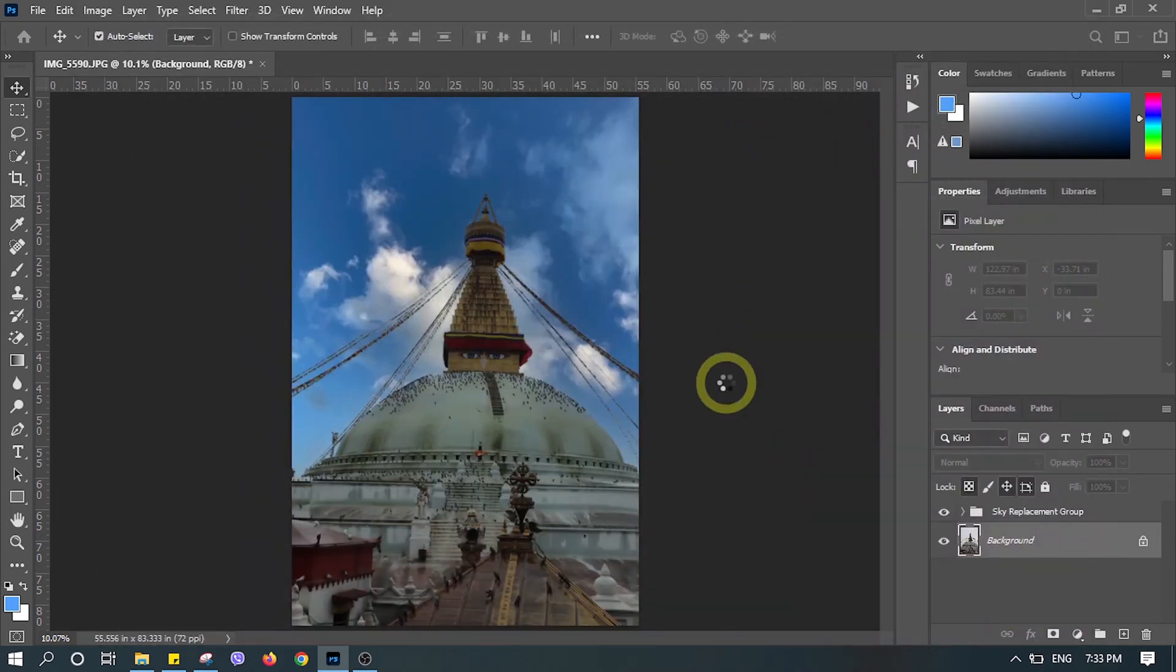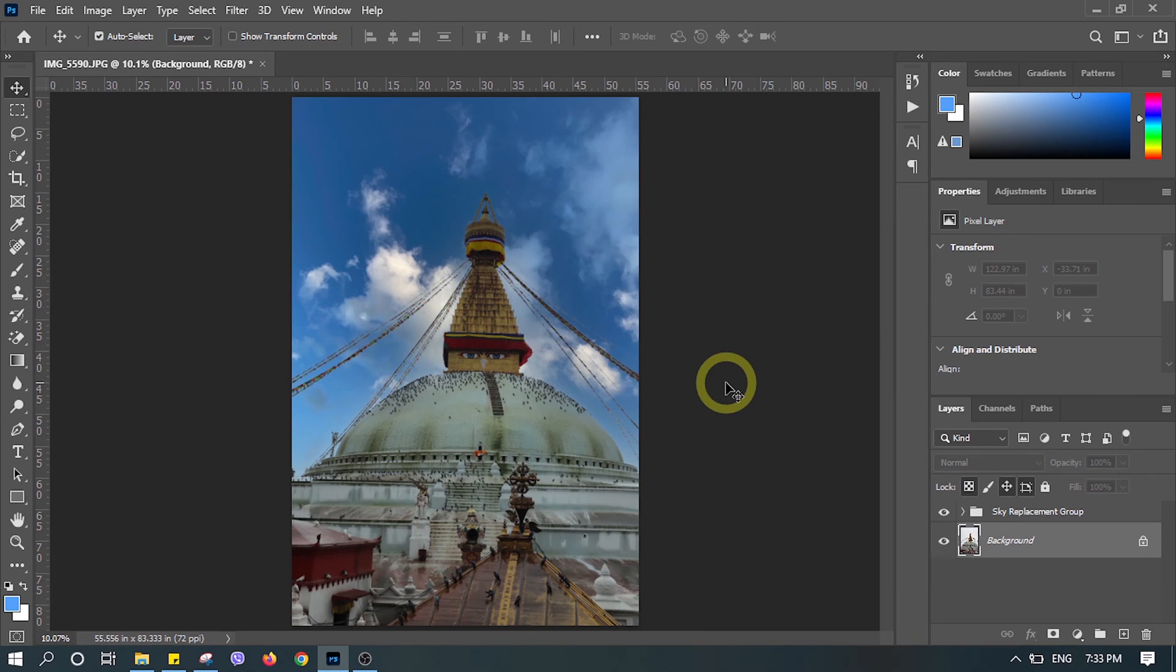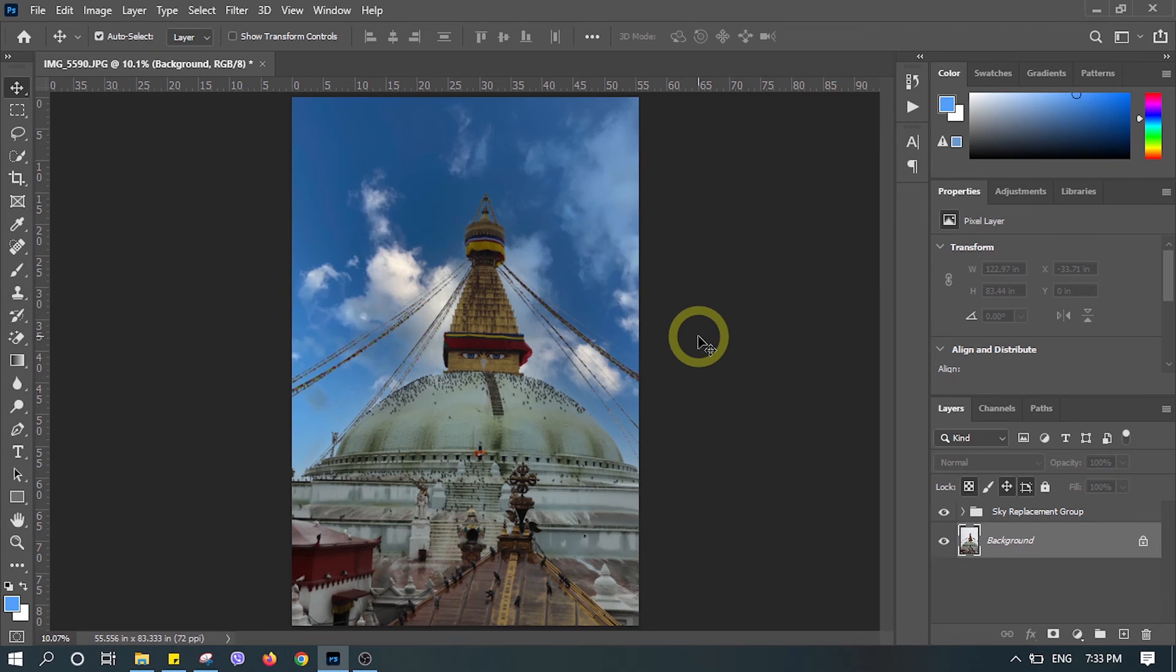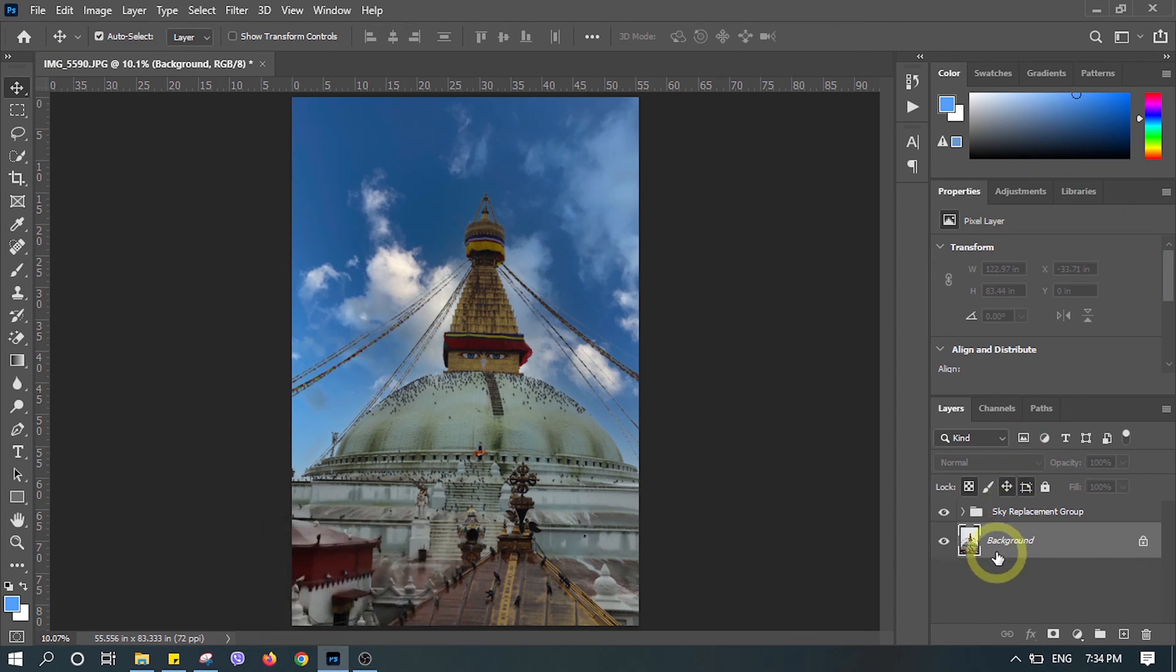Now this looks much better, right? This sky replacement feature in Photoshop is really cool, but for your information, it's only available after Photoshop 2021. If you are using an older version, you need to update your Photoshop.